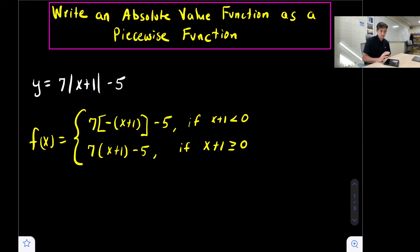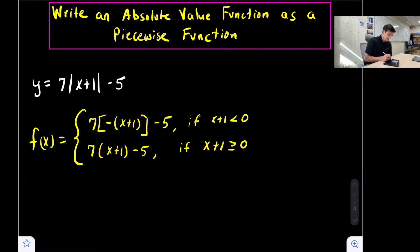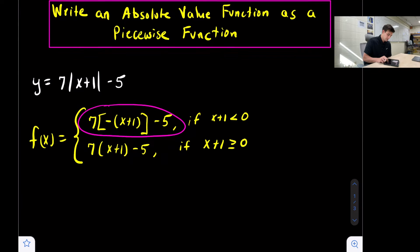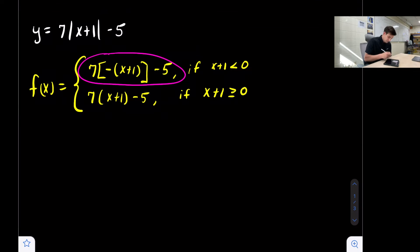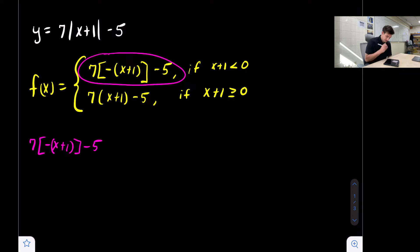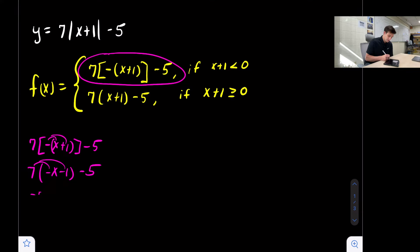That's basically it for our piecewise function, but we can simplify it a little. We're going to take each portion and simplify it. Starting with the first part: seven times the opposite of x plus one, close bracket, minus five. We distribute the negative sign to get seven times negative x minus one, minus five. Then we distribute our seven to get negative seven x minus seven minus five, which simplifies to negative seven x minus twelve.